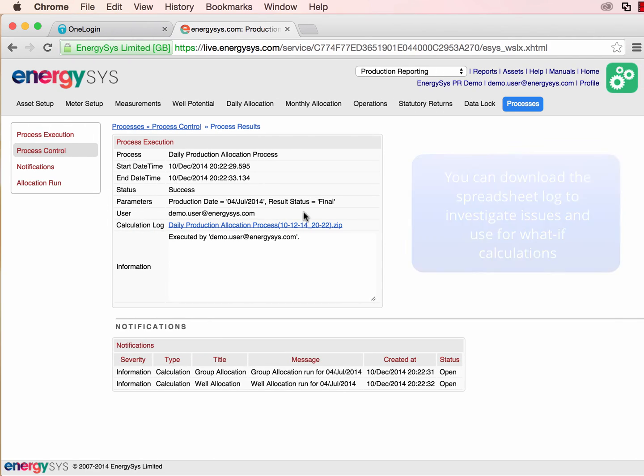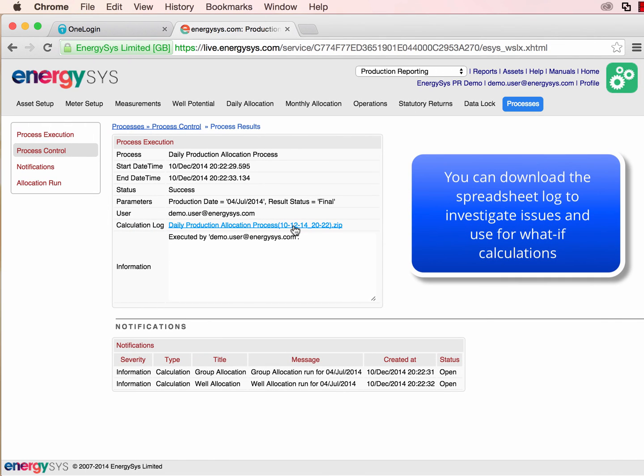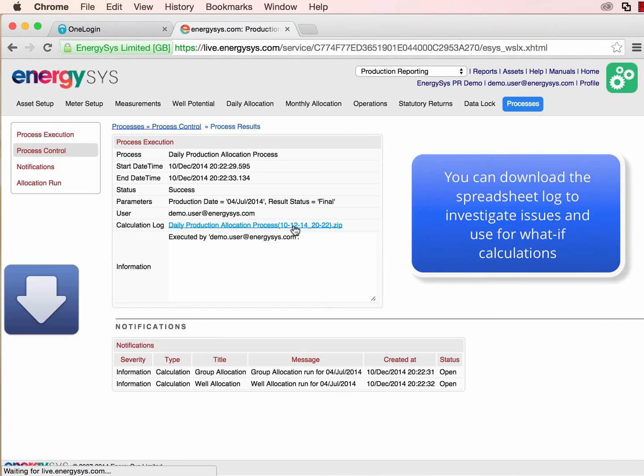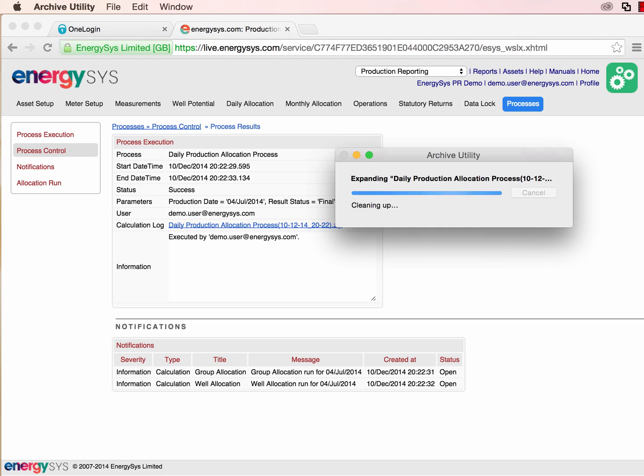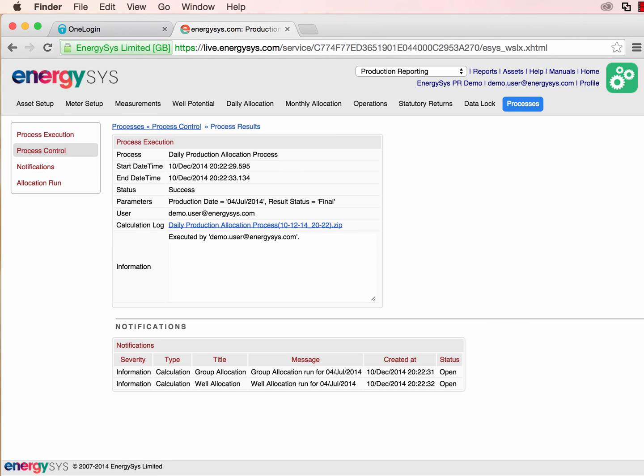Finally, every process in EnergySys produces a calculation log with the spreadsheets and data that have been used. It's a great way to investigate issues and run what-if calculations offline.